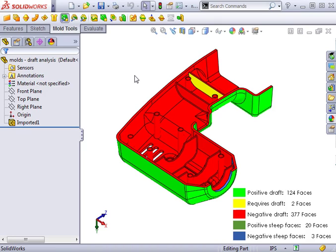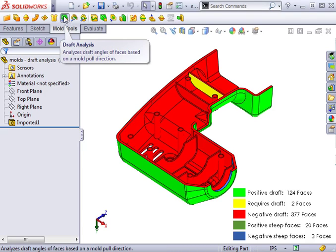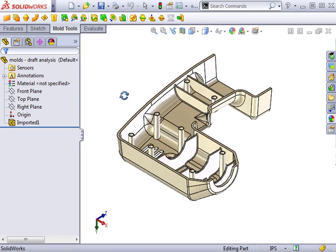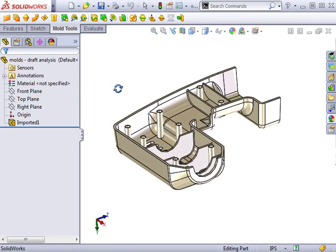Notice the draft analysis icon is still active in the mold tools toolbar. To get rid of the draft analysis colors in the graphics area, simply press the icon and the part returns to its original color.